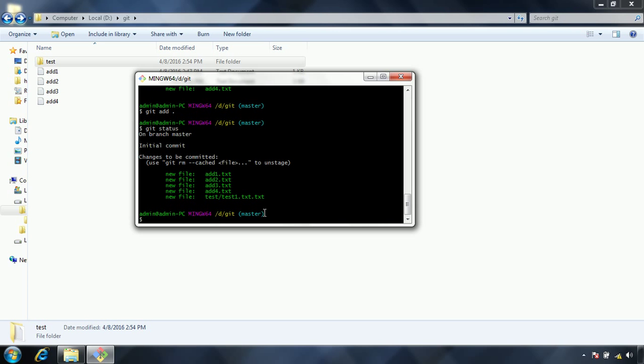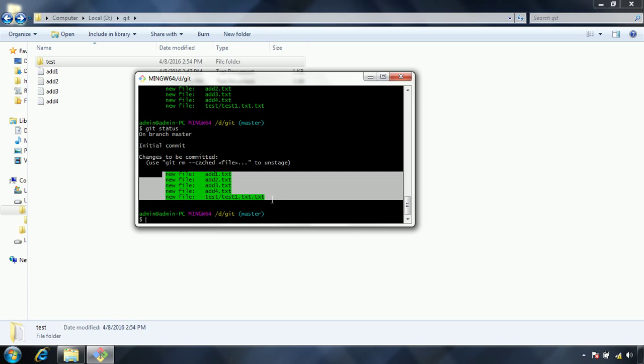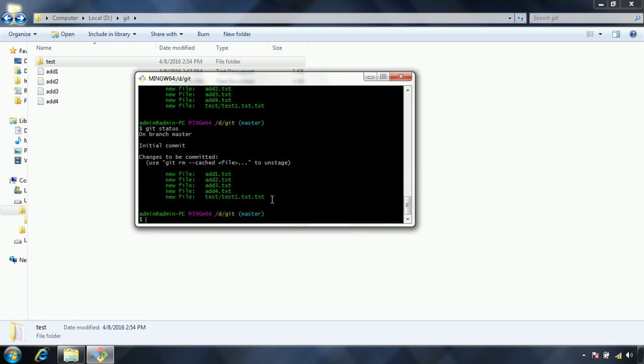Now what we can do is, this is the git status I am going to give once again. Previously what we have done is we have added five new files to the staged area. Now I want to commit these changes to the git local repository.